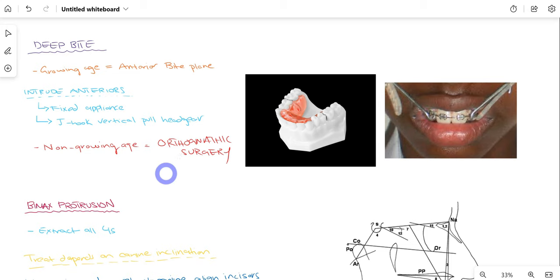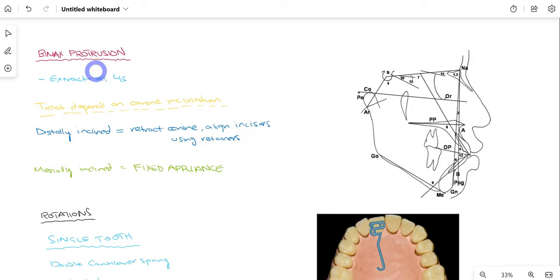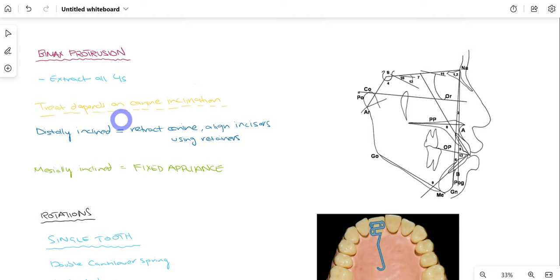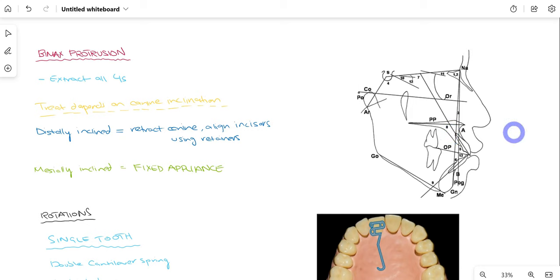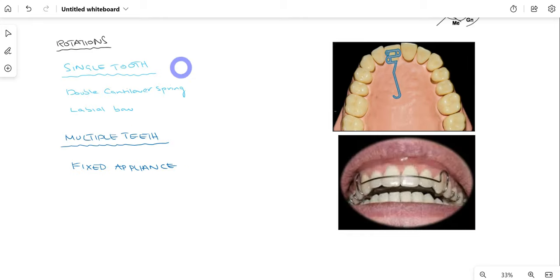For bimaxillary protrusion in class 1 malocclusion, we extract all four permanent first premolars (upper two and lower two). Treatment then depends on the inclination of the canine: if the canine is inclined distally, we retract the canine, align the incisors, and use a retainer to maintain results. If the canines are inclined mesially, we use fixed appliances. The cephalometric diagram confirms excessive SNA and SNB angles, giving the diagnosis of bimaxillary protrusion.